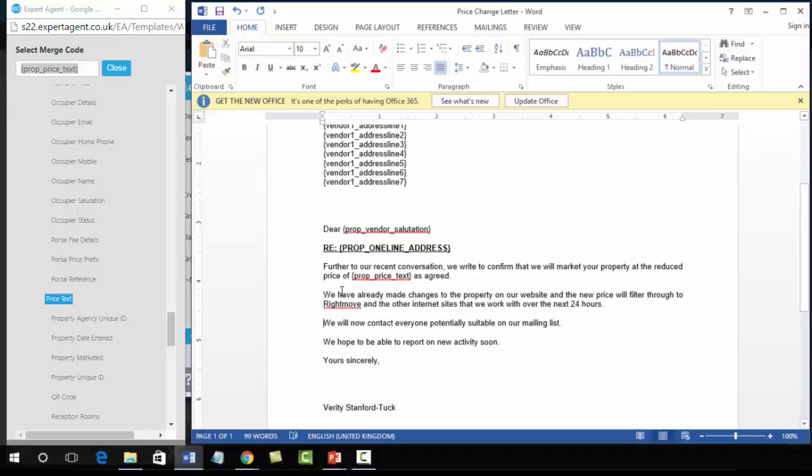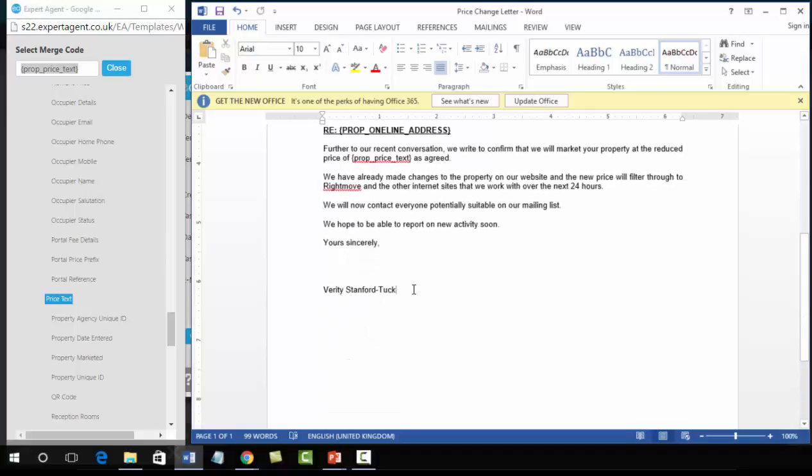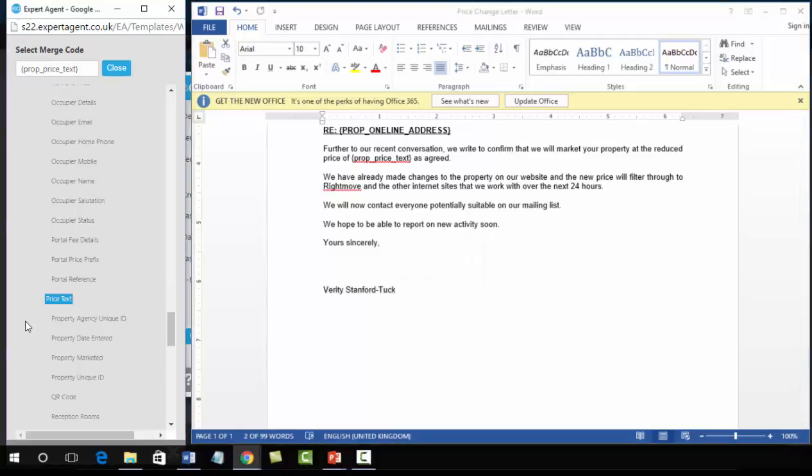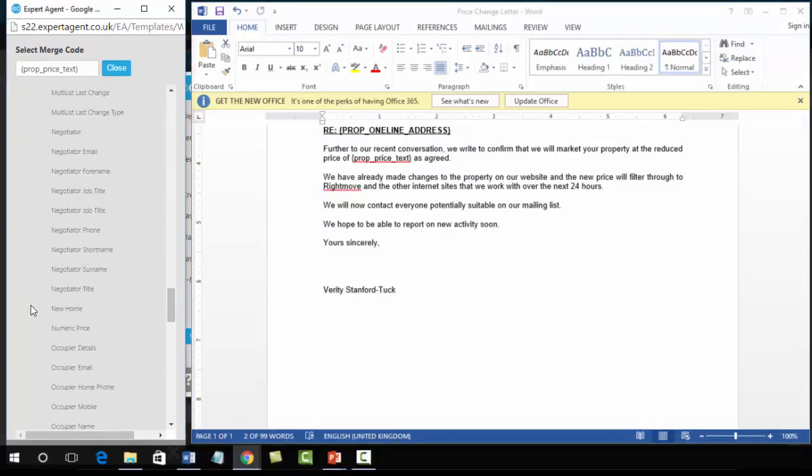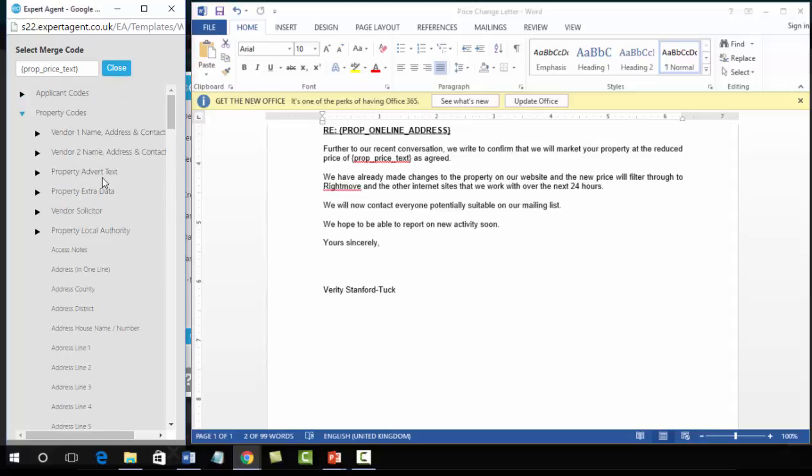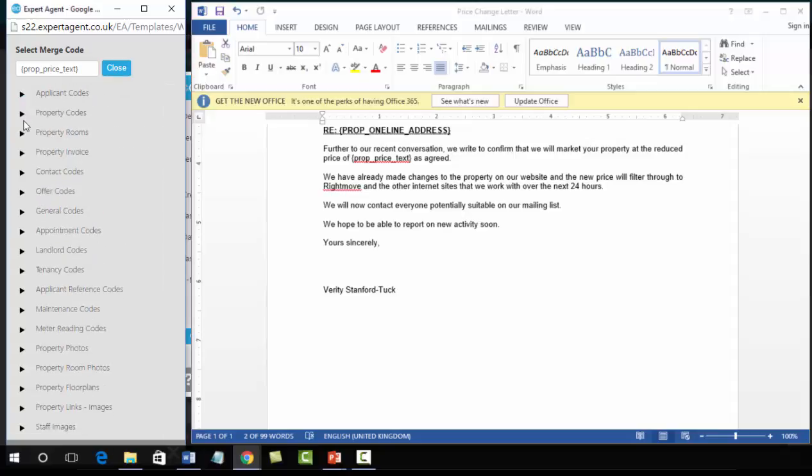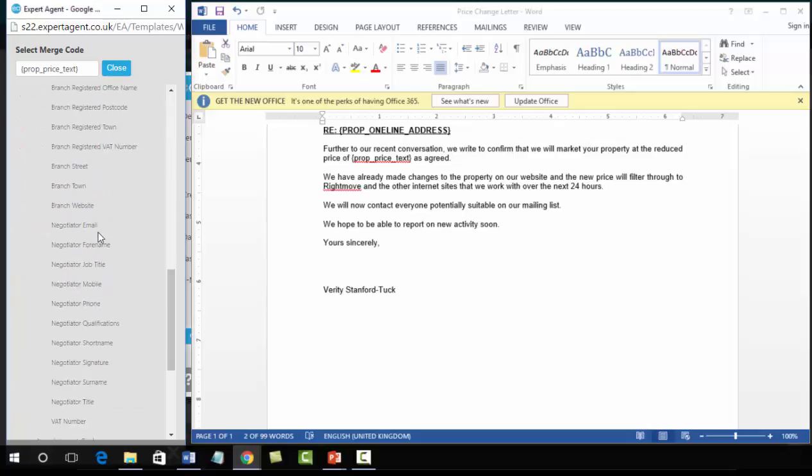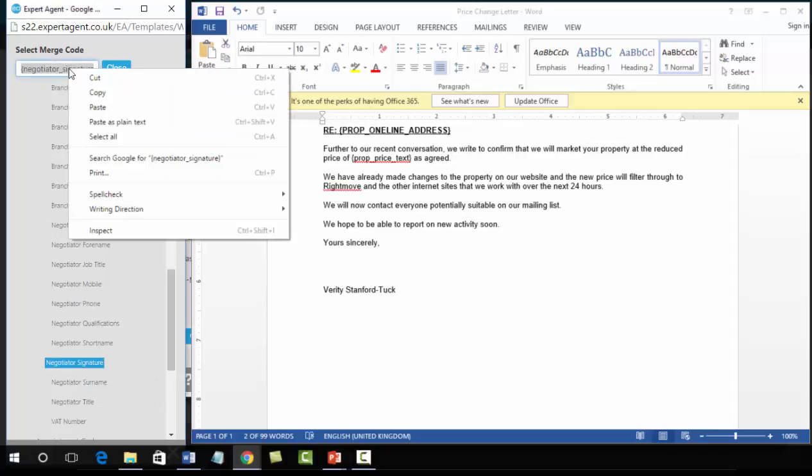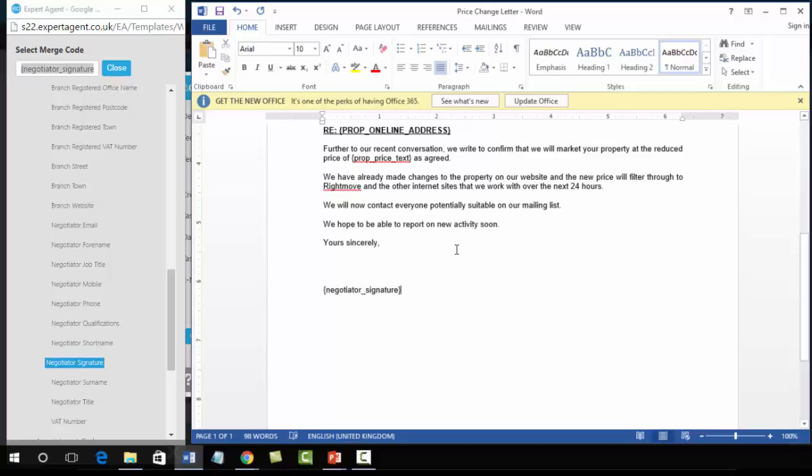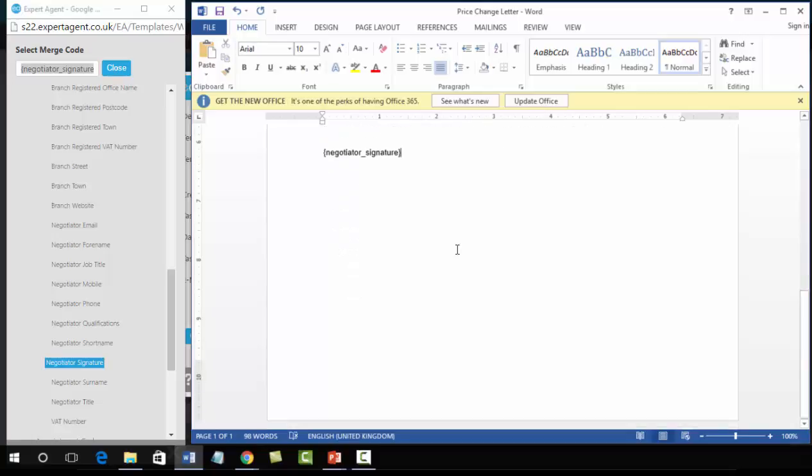Scrolling down to the bottom we have got here negotiator details. Now there's two options here. You can either have negotiator that is set as the property negotiator, so if my colleague Barbara was set as the property negotiator but I was creating the letter, that would come from Barbara. Or underneath general codes you've got the option for negotiator underneath here, which would mean whoever was creating the letter, that letter would come from them. So despite the fact that Barbara is set as the property negotiator, that letter would come from me. So left click, right click, copy, into the document and paste.